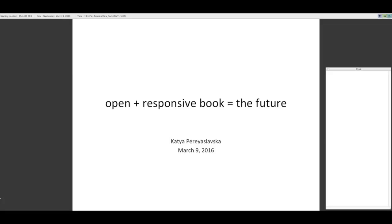If you want to go off mute and ask your question out loud, you're welcome to do that as well. I should also say that this event is supported by the Library Publishing Coalition, and it is coordinated and sponsored by the Library Publishing Coalition's Professional Development Committee. And with that, I'm going to turn it over to Katya.